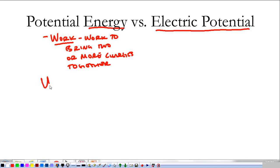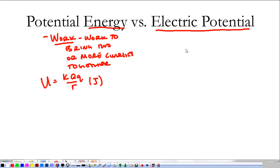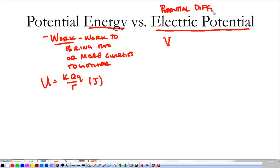When we talk about potential energy, it's KQ1 times Q2 over R, and it's measured in joules. Electric potential is different. When we say voltage, that's what we mean — electric potential, or potential difference, or just potential.